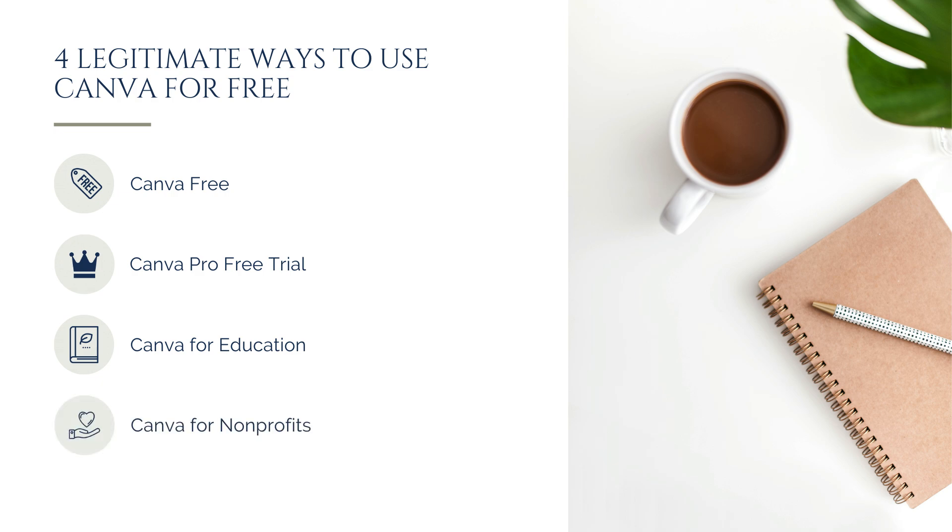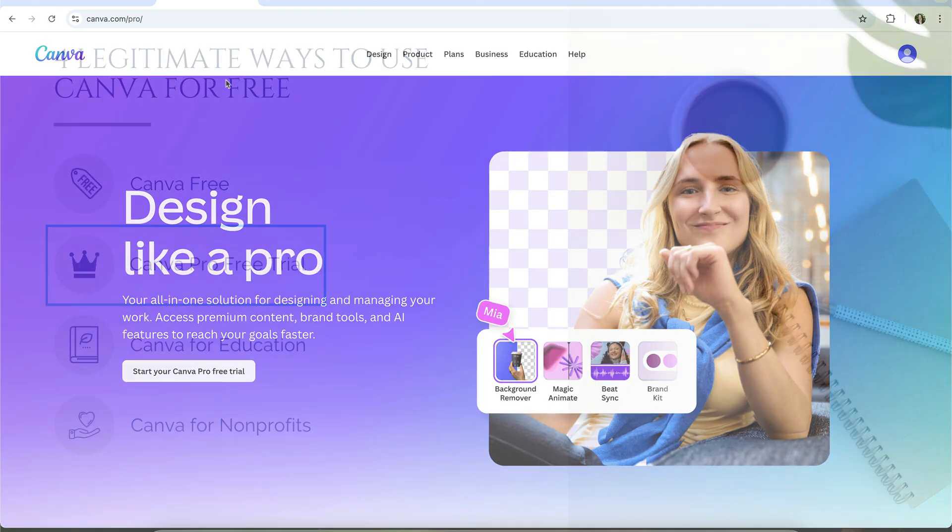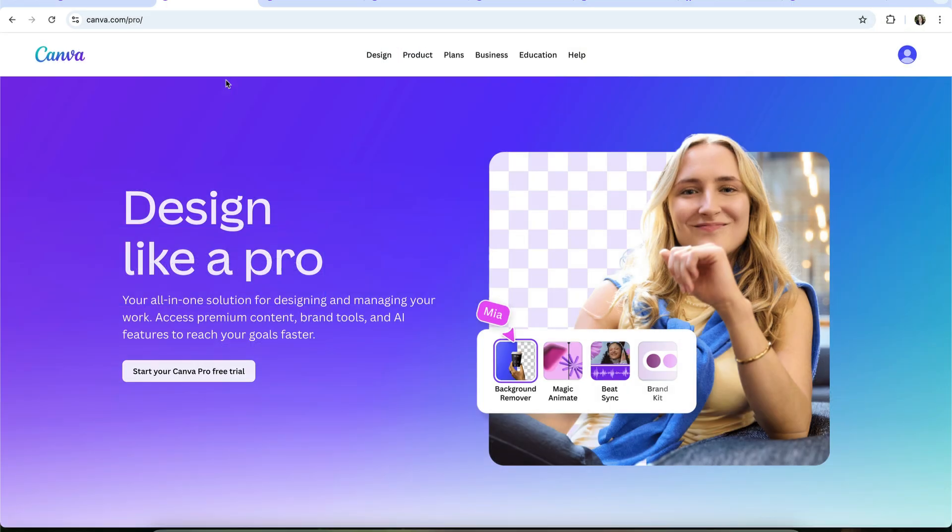And Canva for Nonprofits. Registered nonprofits can apply for full access to Canva Pro at no cost. For most small business owners and entrepreneurs, the Pro trial is the easiest way to really understand the difference between free and Pro.